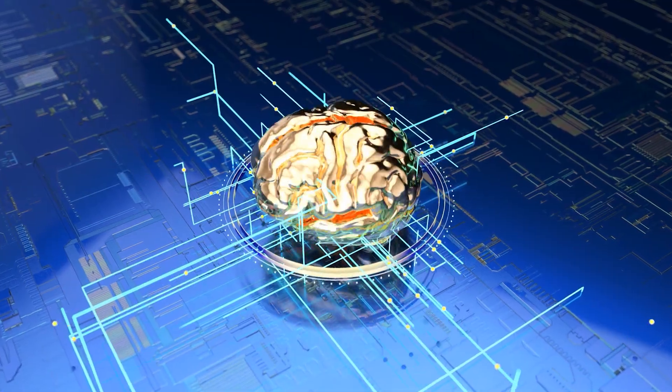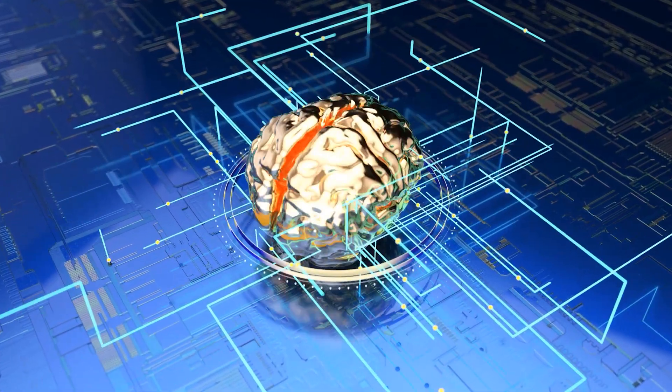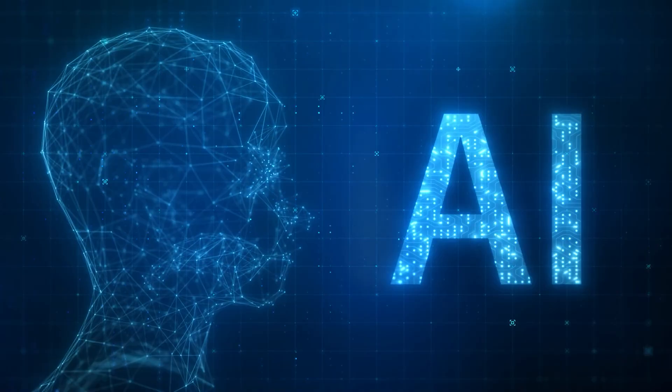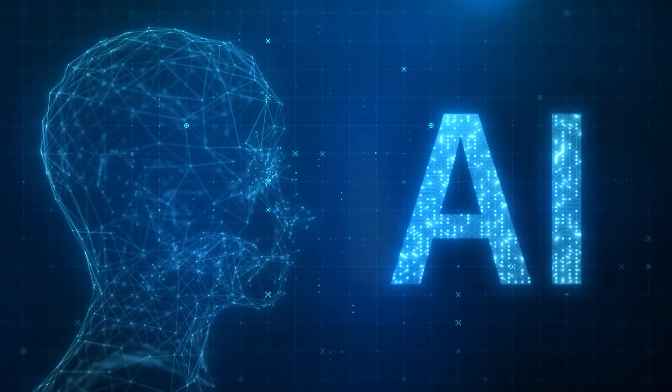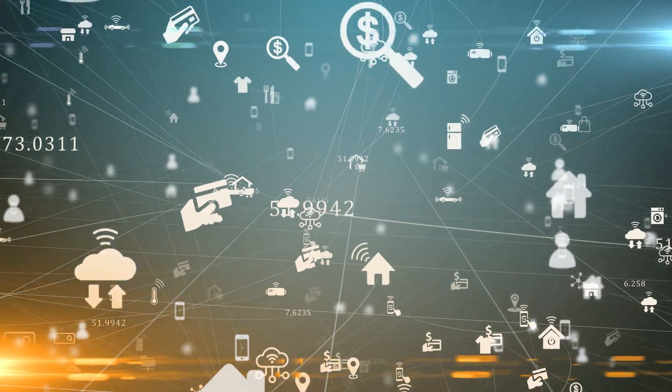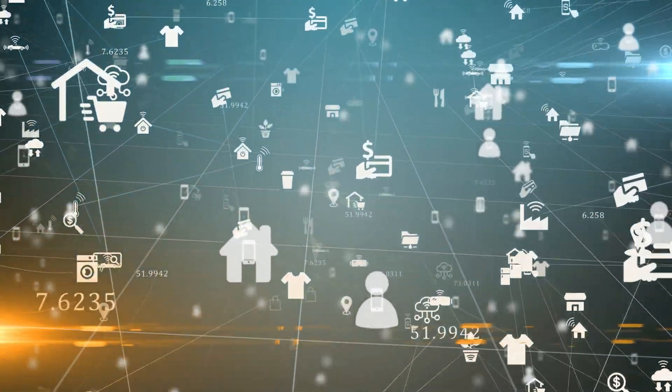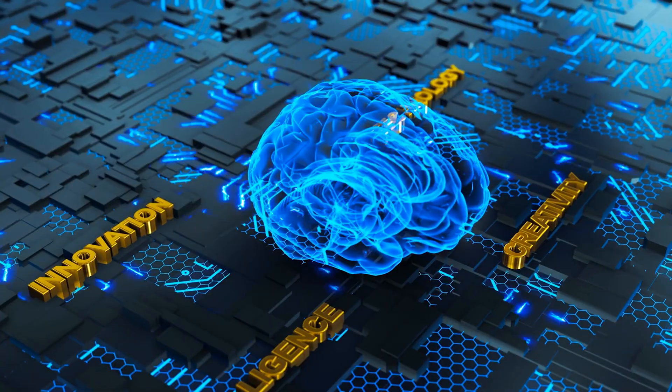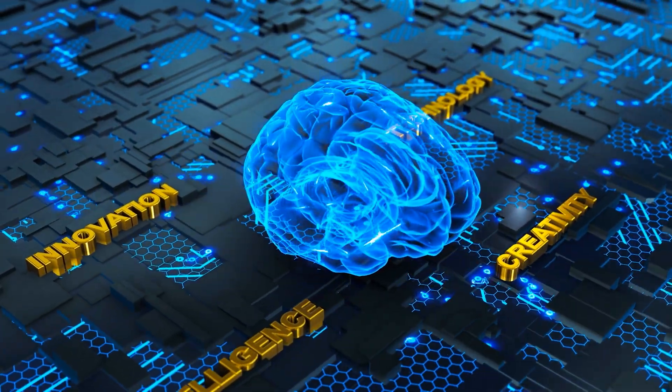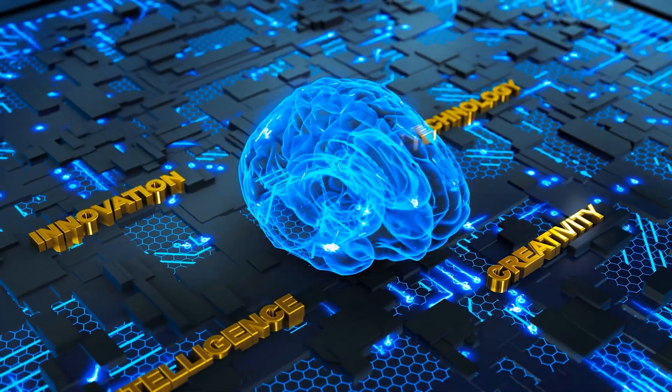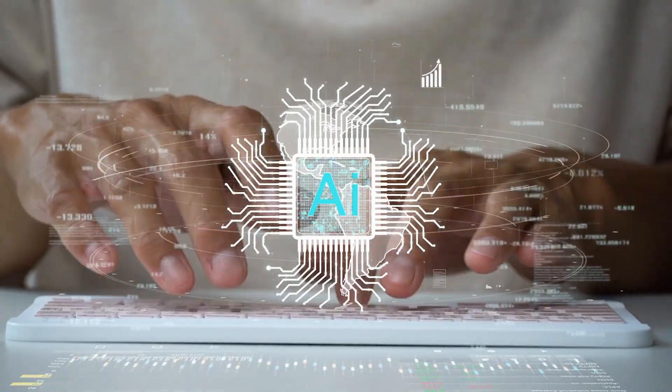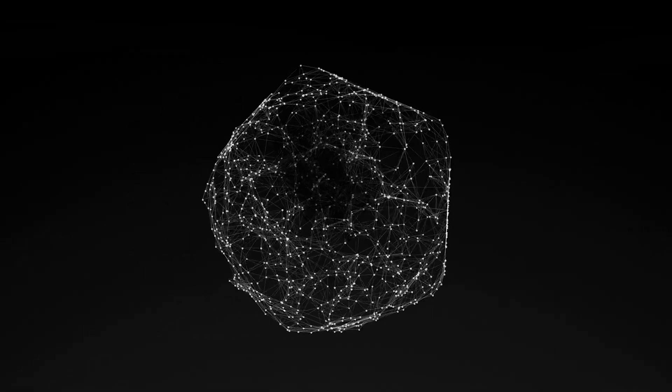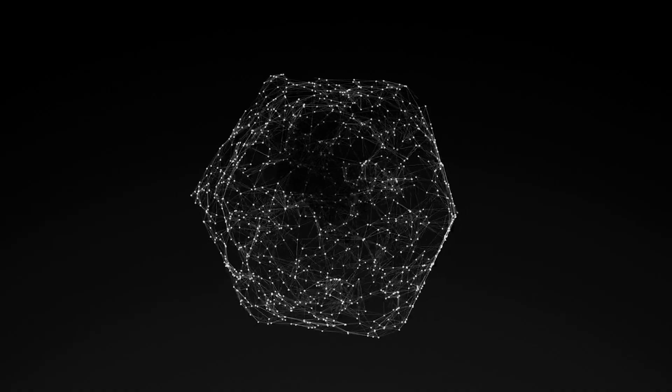This setup allows AIs to share knowledge and capabilities on a peer-to-peer basis. It's like each AI is a node in a much larger brain, working together to solve problems and enhance each other's abilities. This decentralized nature speeds up the learning and development of AI models and also democratizes access to AI technology.